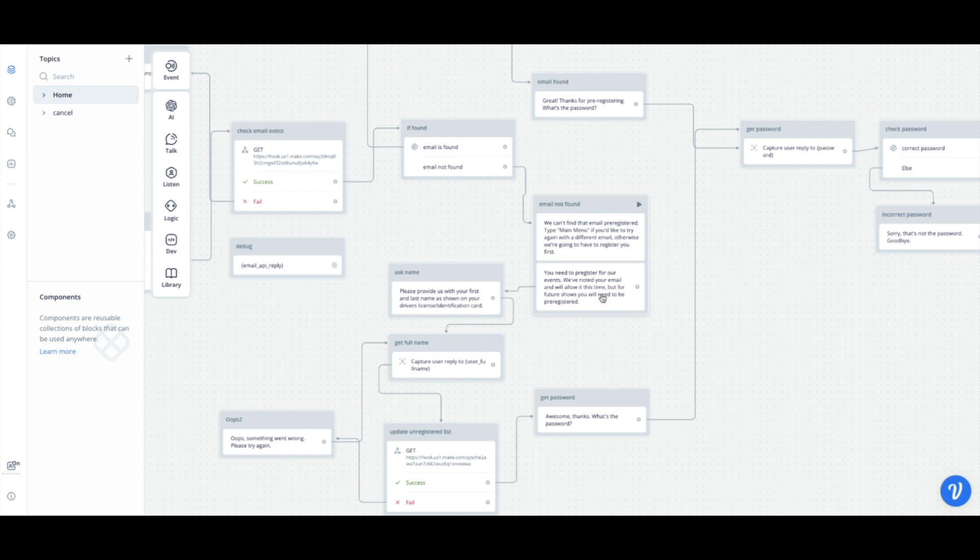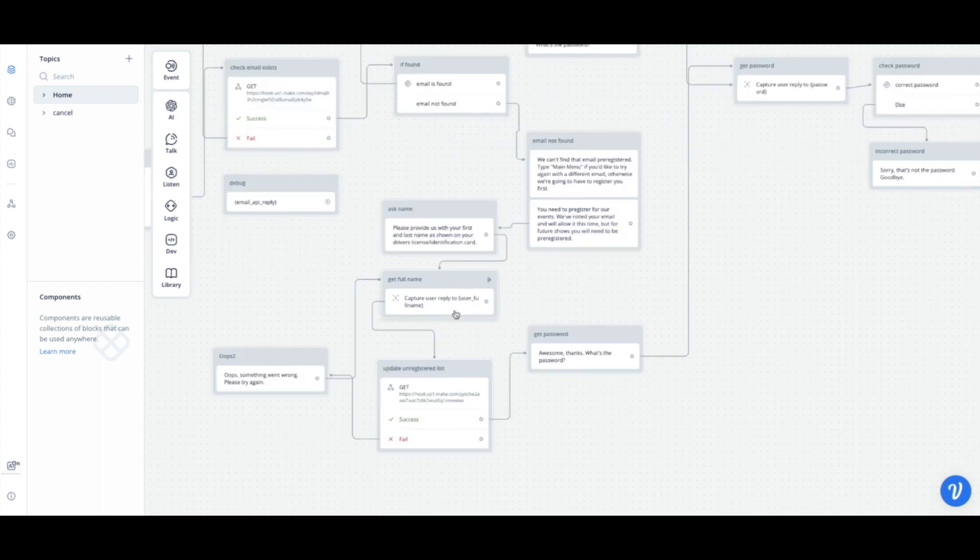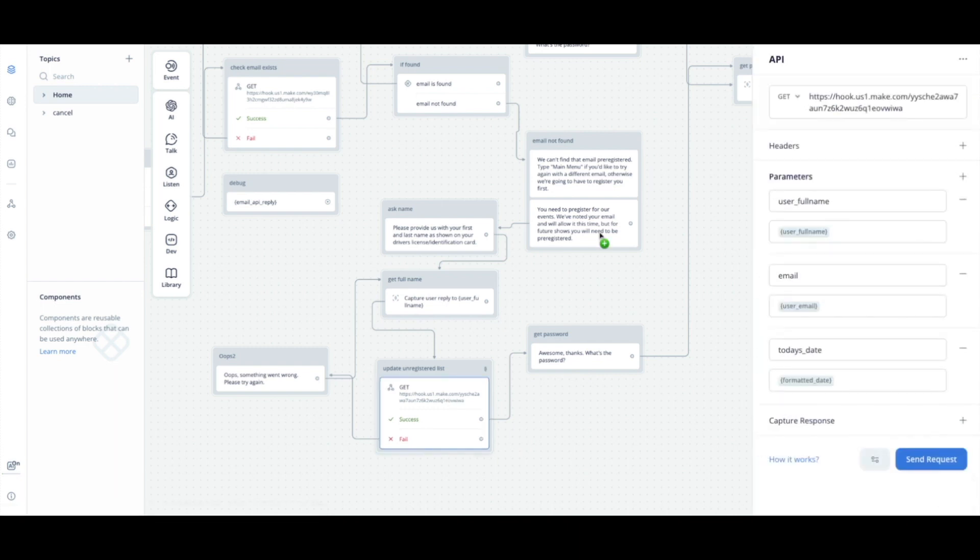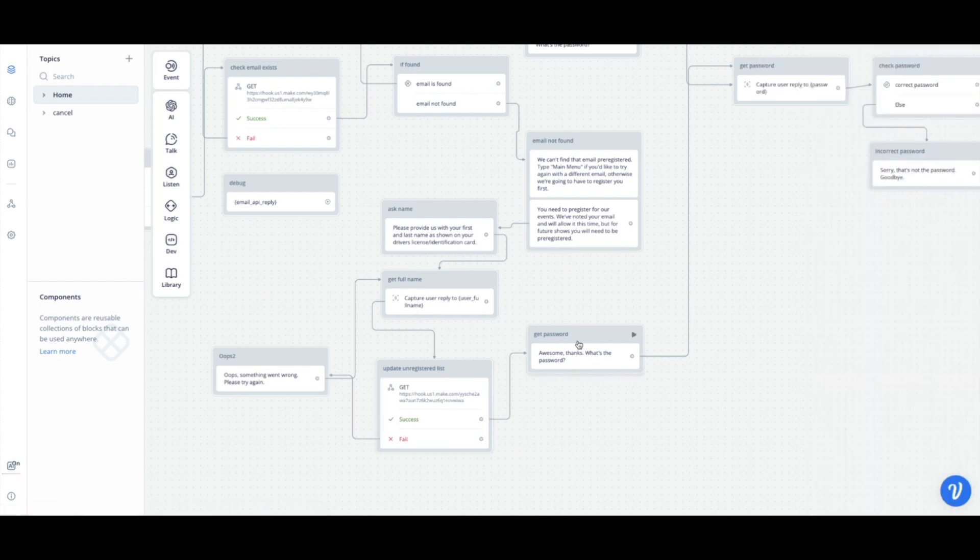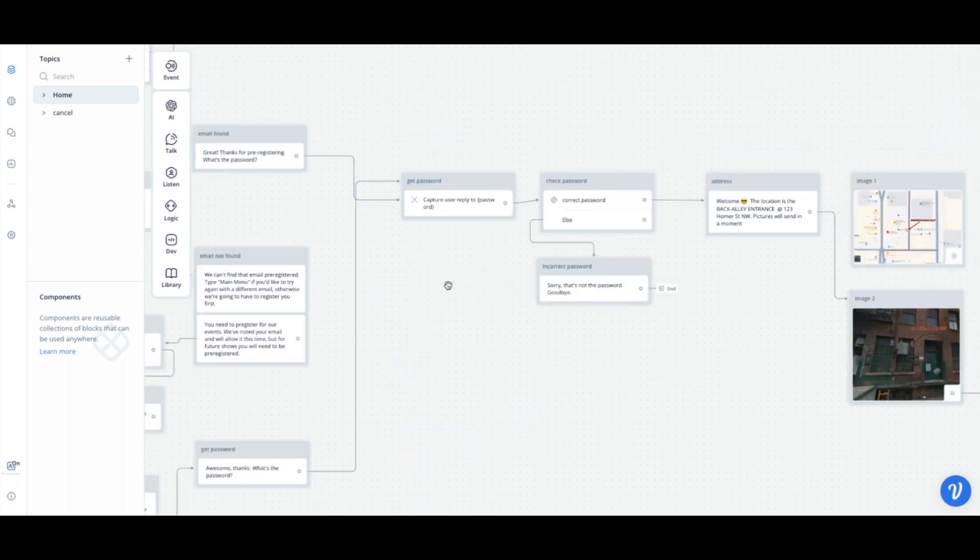And of course, like there's gonna be ways around this, but that's just how we're gonna at least try our best to grab their name. And then this is where we update with the name, email, and today's date again, and then we ask for the password.